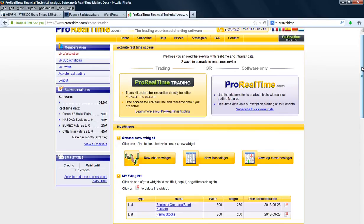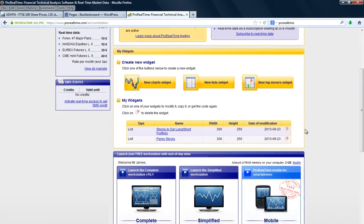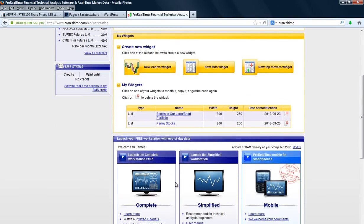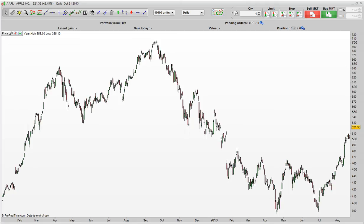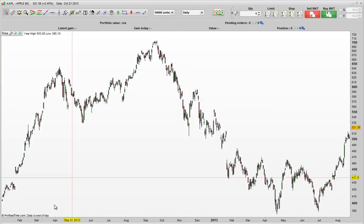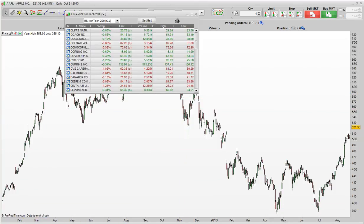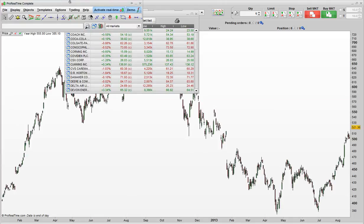The first thing you'll need to do is go to ProRealTime.com, create an account completely for free, launch the complete workstation once you've created your account, so just give that a click. Now once you've done all that, once you have a chart up, you have the main menu section up in the top left hand corner usually.